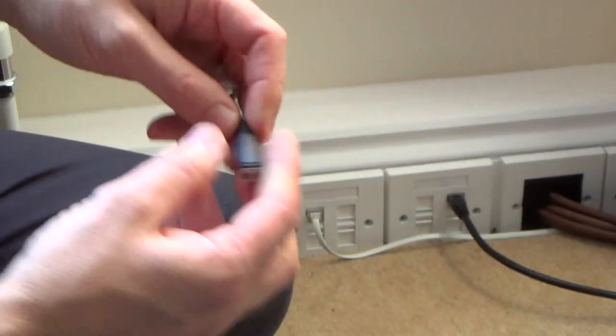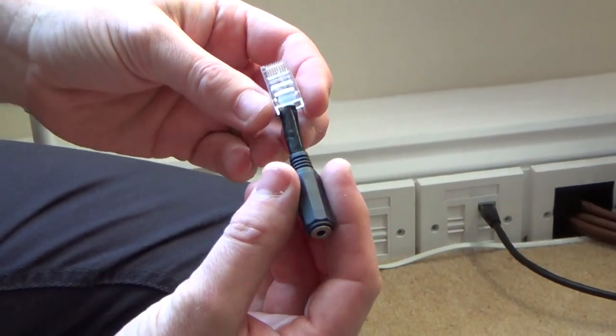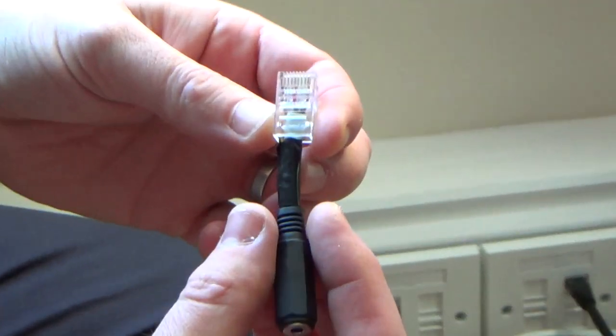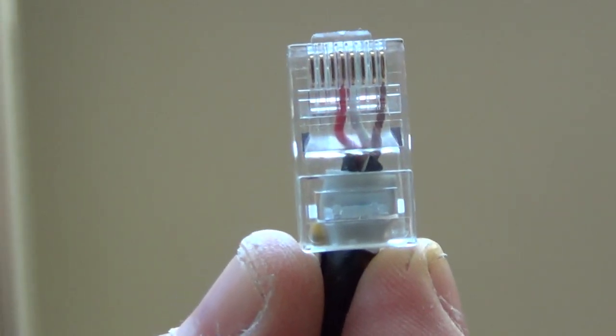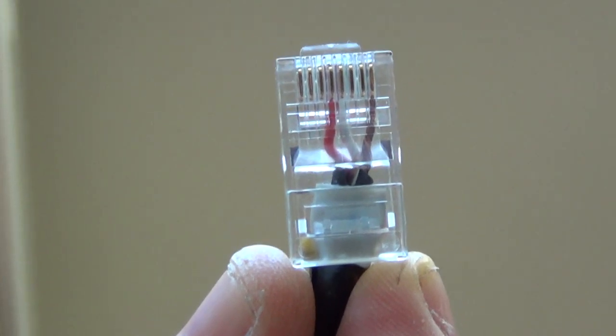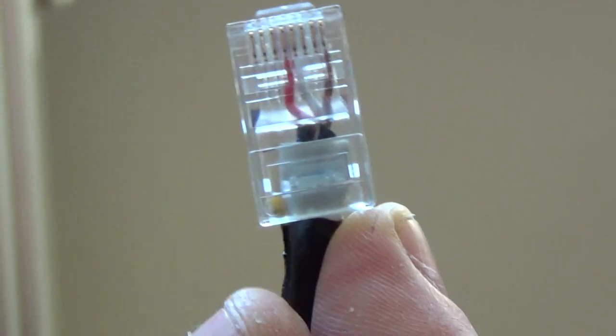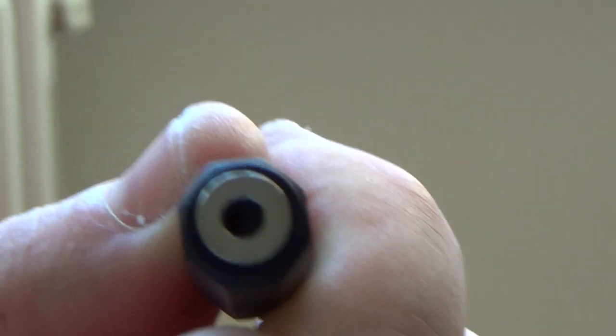So I bought myself a 3.5 stereo jack and I've crimped on an RJ45 plug onto the end, again using pins 4 and 5, and I've put the sleeve, the ground, on pin 8, so exactly the same as what you've just seen under the stairs, but this one has a socket on the end and not a plug.